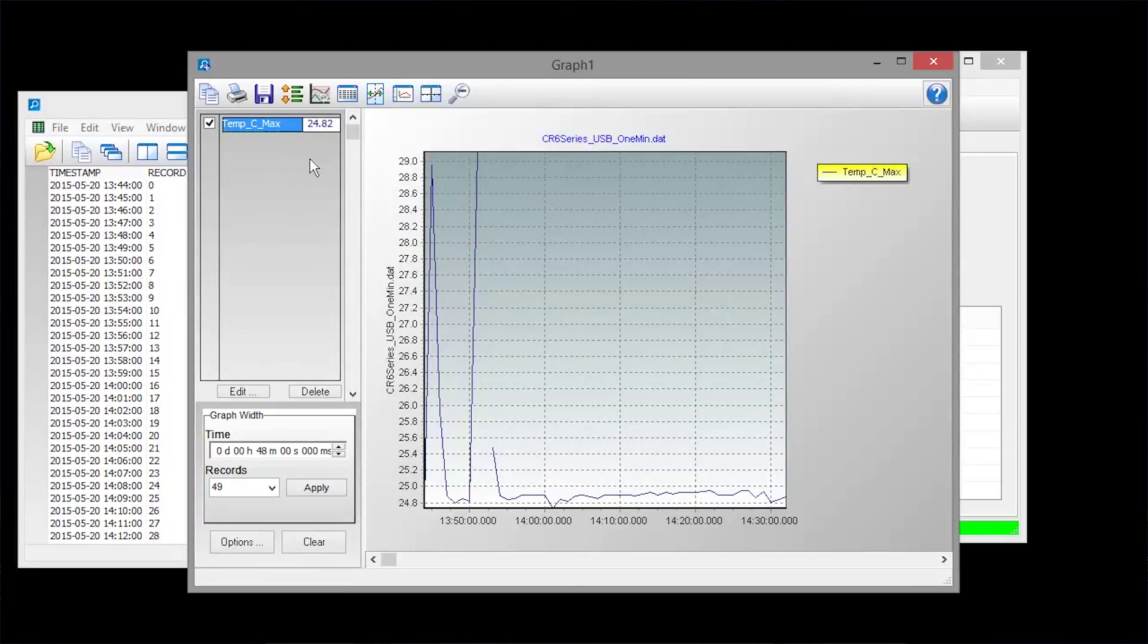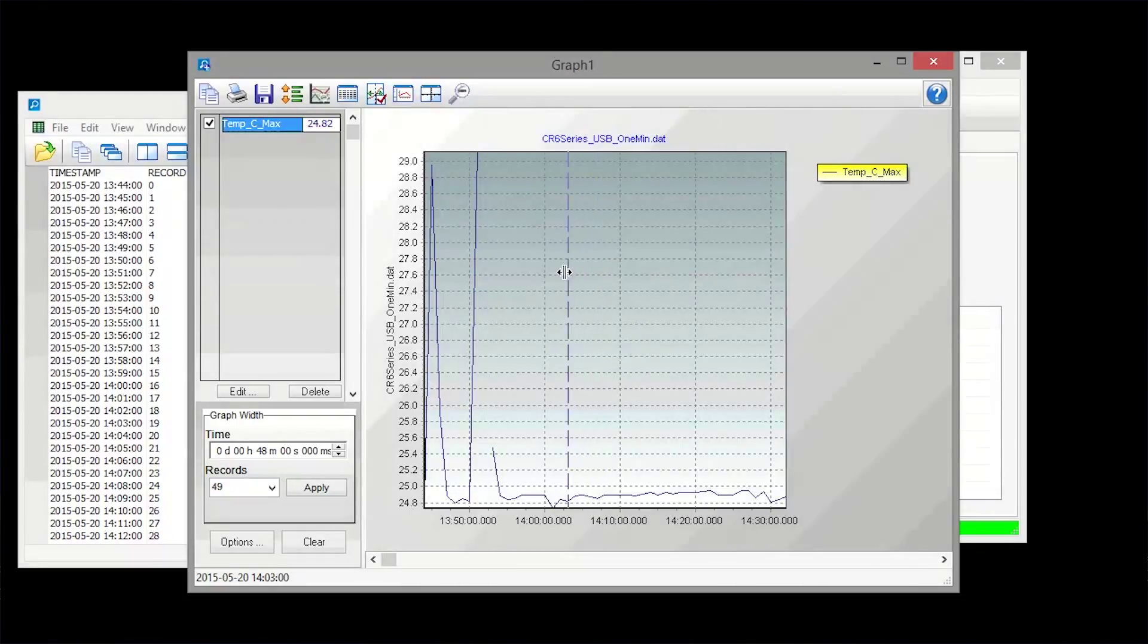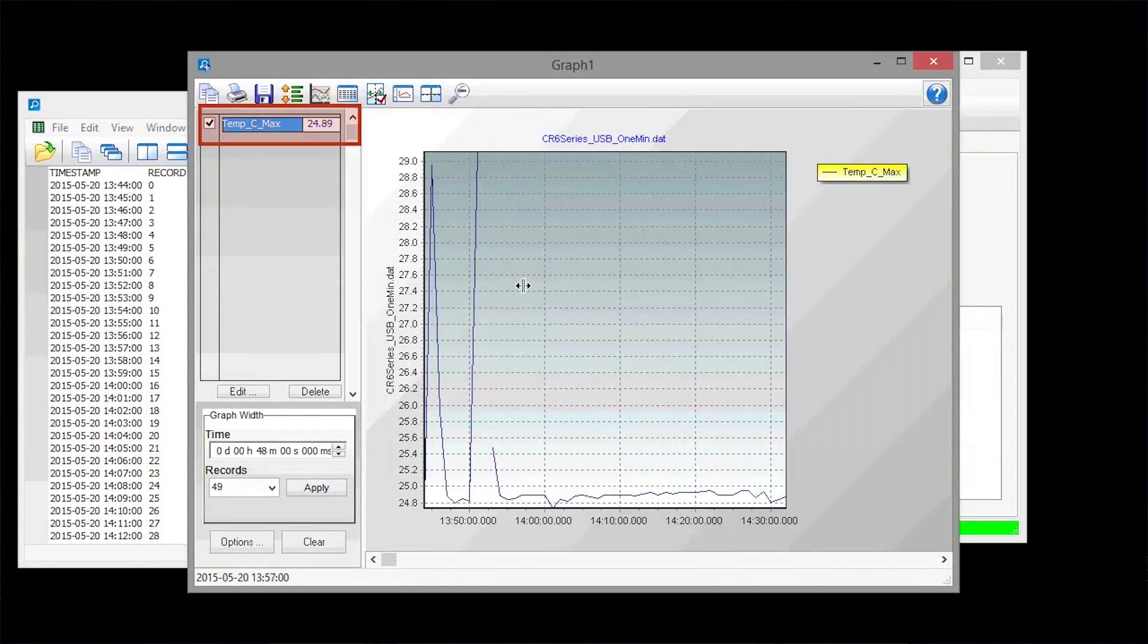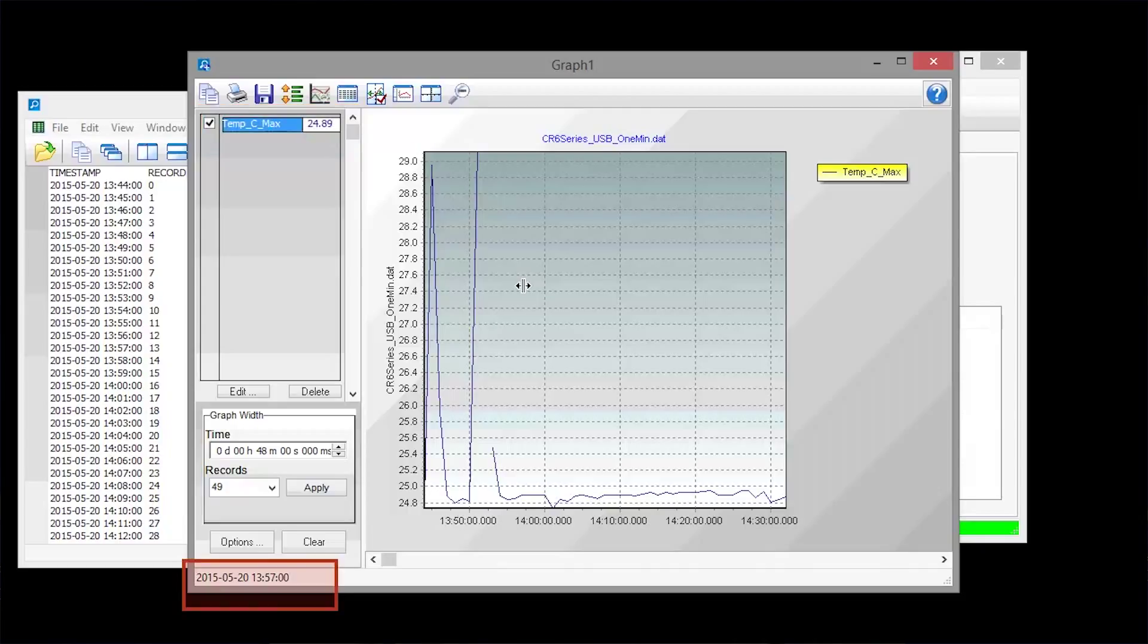This button displays the graph cursor and it shows up as a vertical dashed line that you can drag left and right. Data values at the current cursor position are shown in the table and the associated timestamp can be seen here.